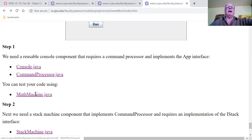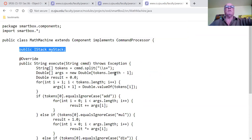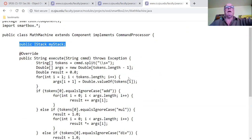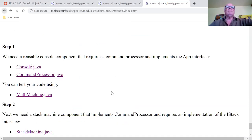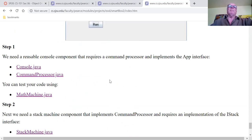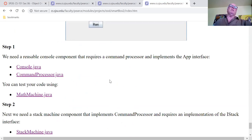Here I created StackMachine. You don't need MathMachine — but it's an example of something that implements the CommandProcessor interface with an execute method, and you can use it to test your application.